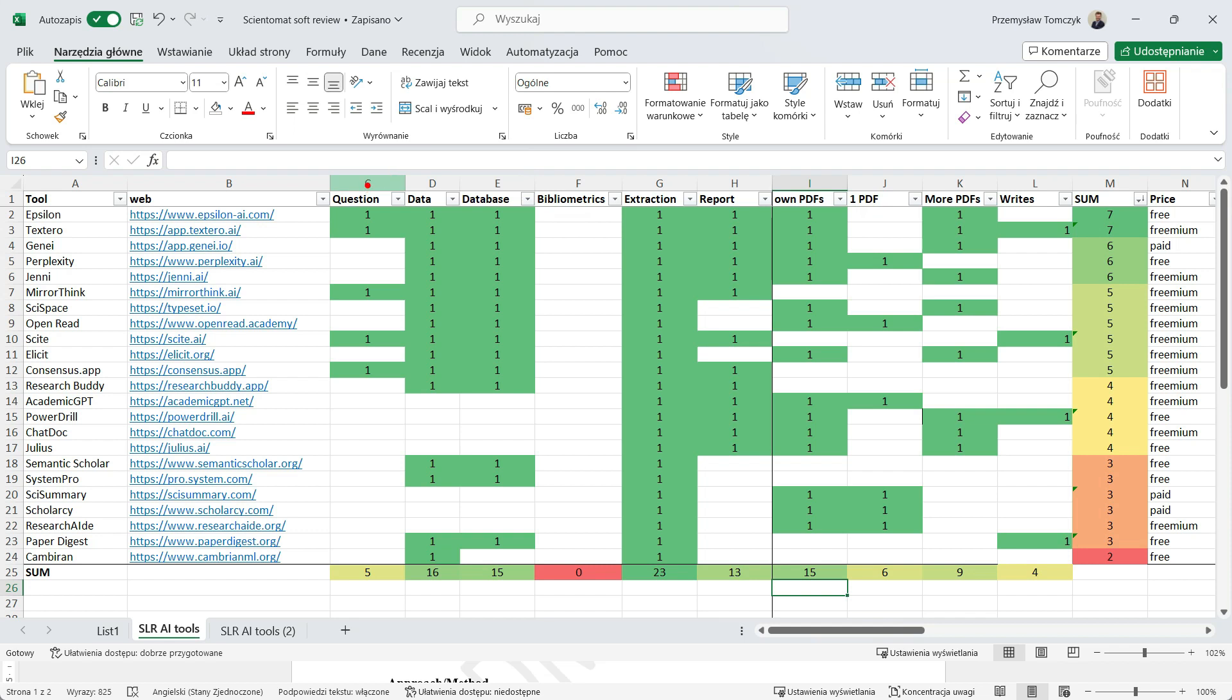First, we ask the question. Second, we gather the data. Then we create a database. Then we do some bibliometrics. Then we extract the data. And finally, we write a report.